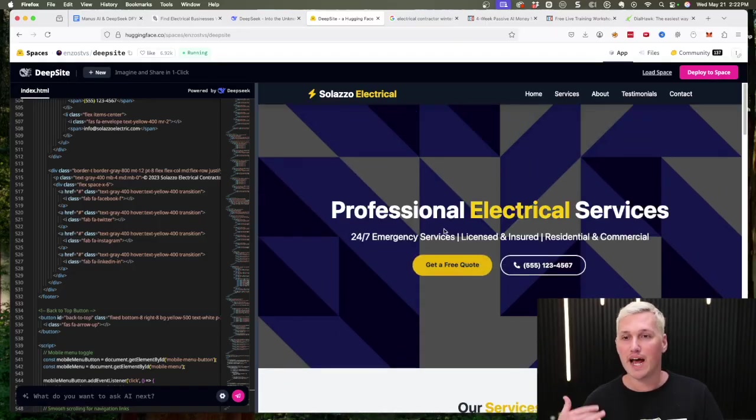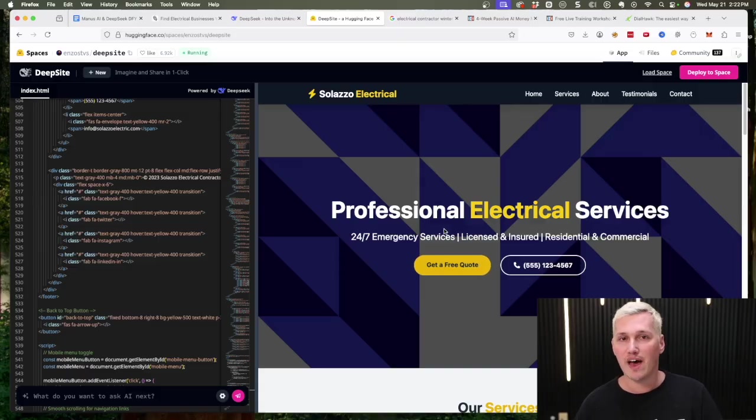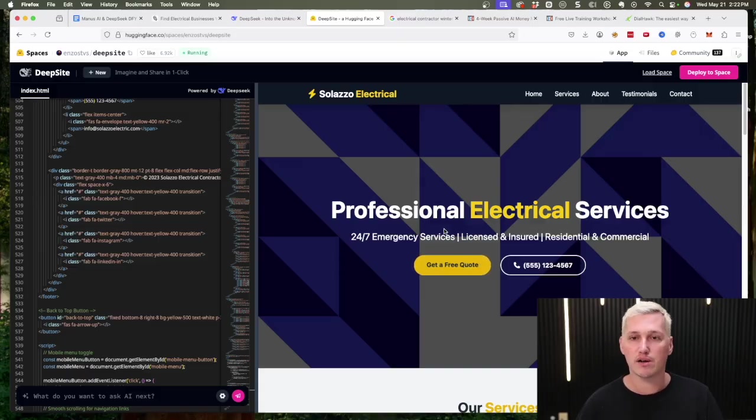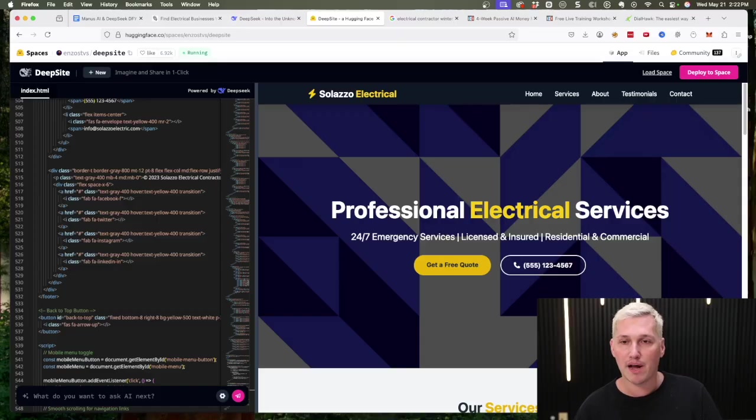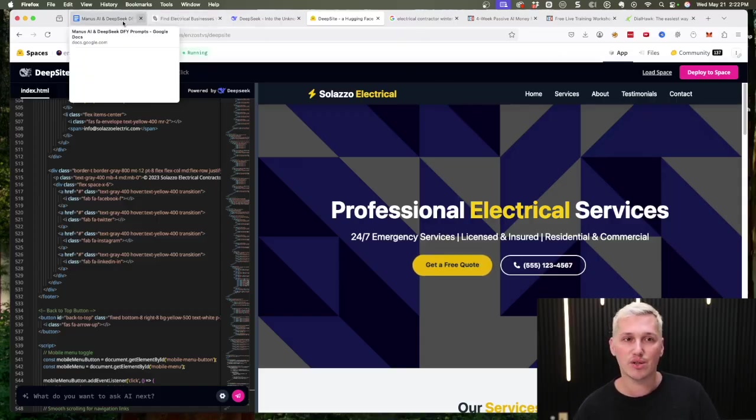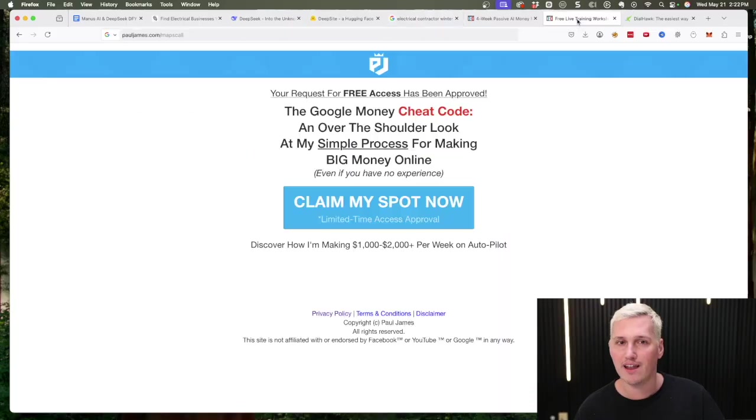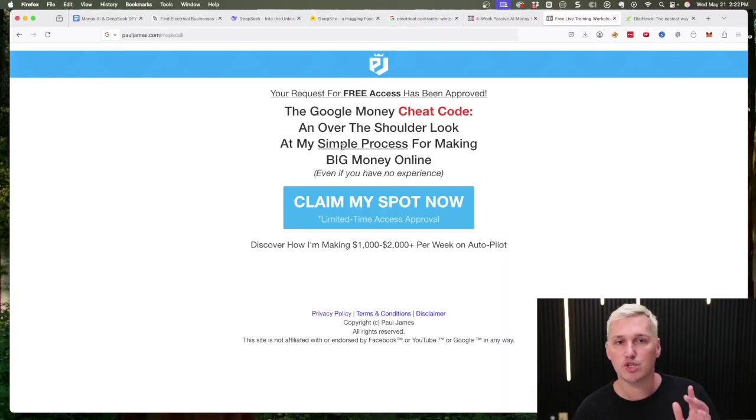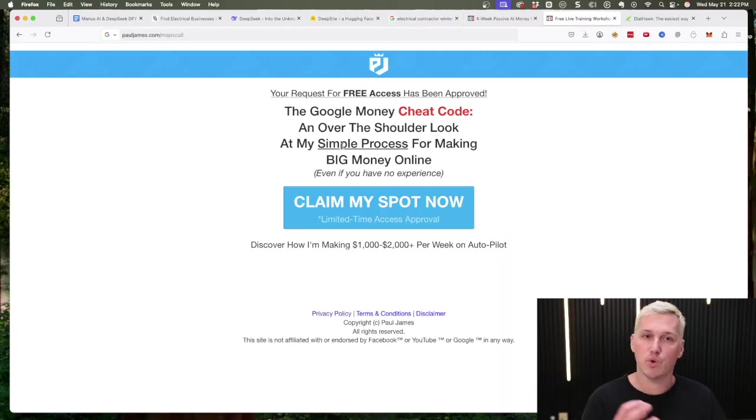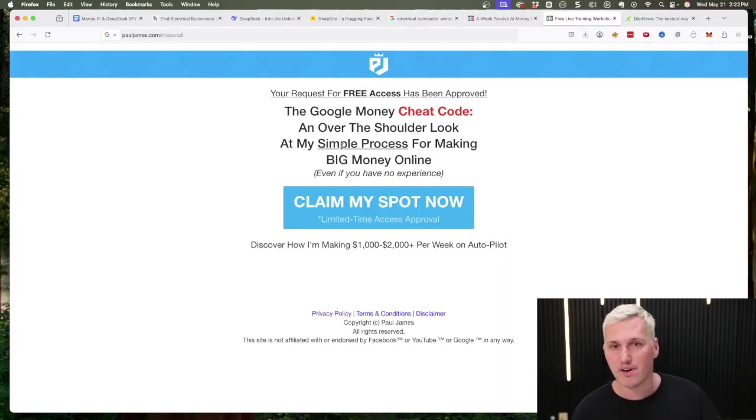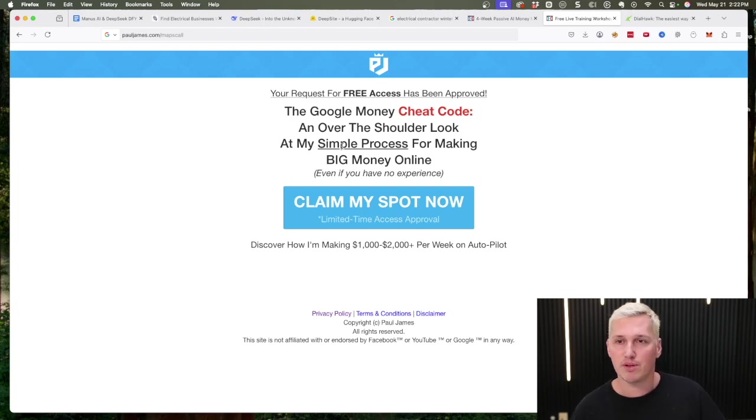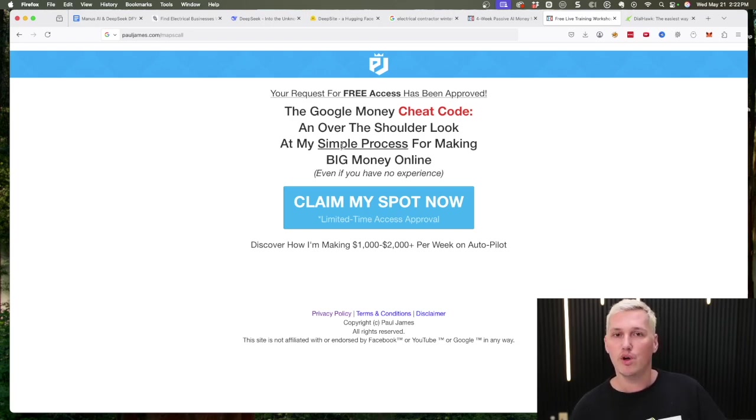As you can see guys, this is a website that we could absolutely charge easily one thousand, two thousand, three thousand dollars for, fully optimized, ready to go. We can then attach it to their Google listing. If you don't know how to do that, again my free workshop will show you how to attach the website to the listing and all that good stuff, how to claim it, nothing left out. You'll be able to catch that info for free.